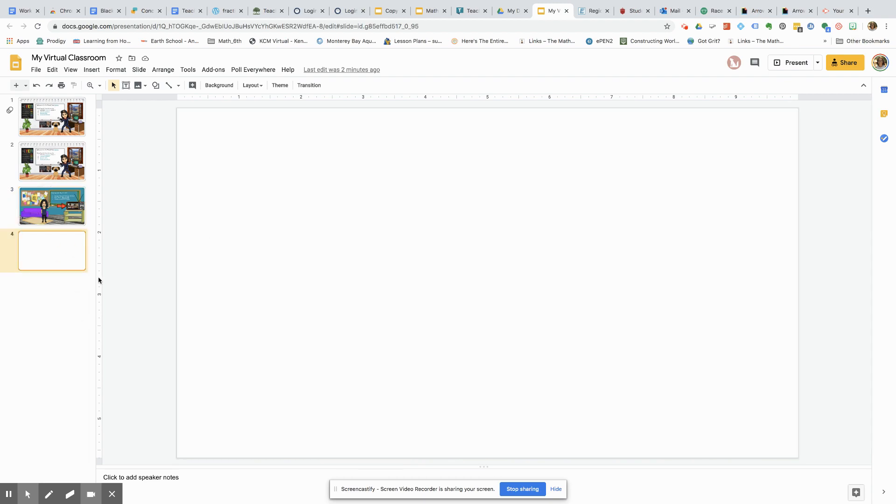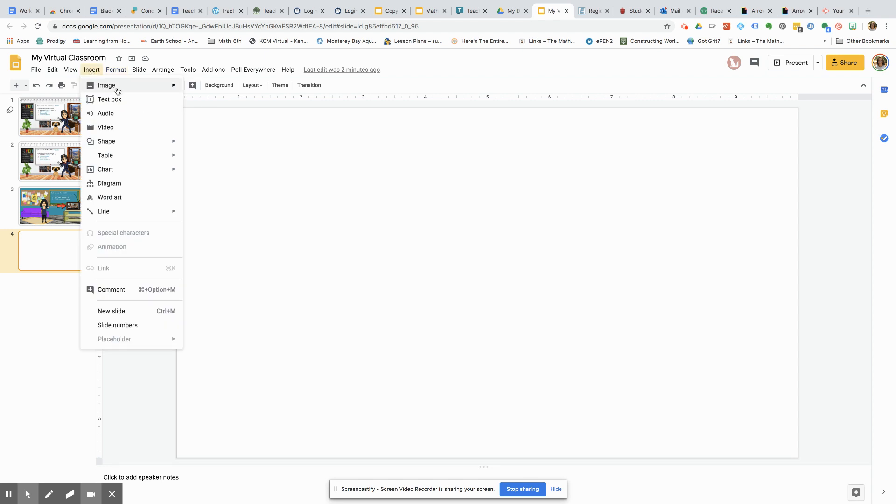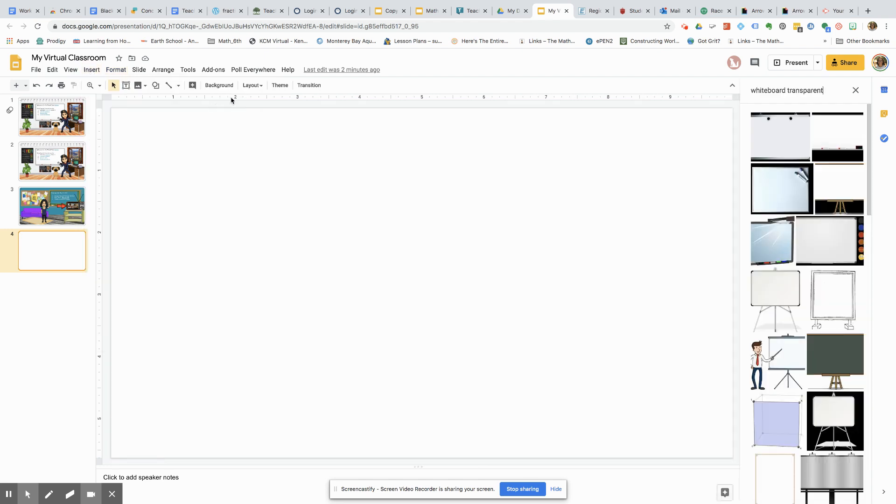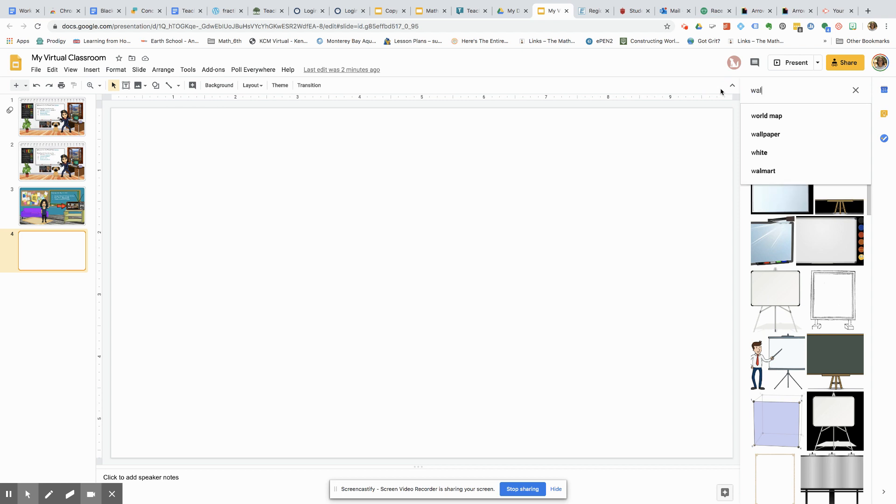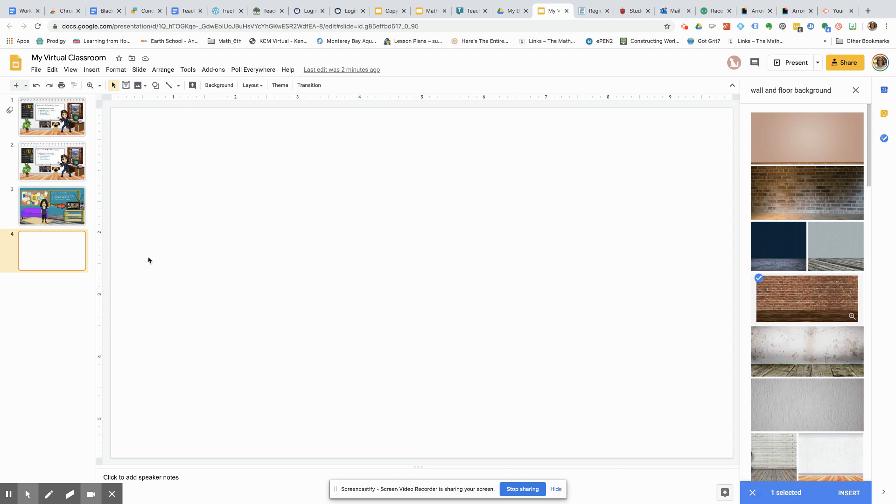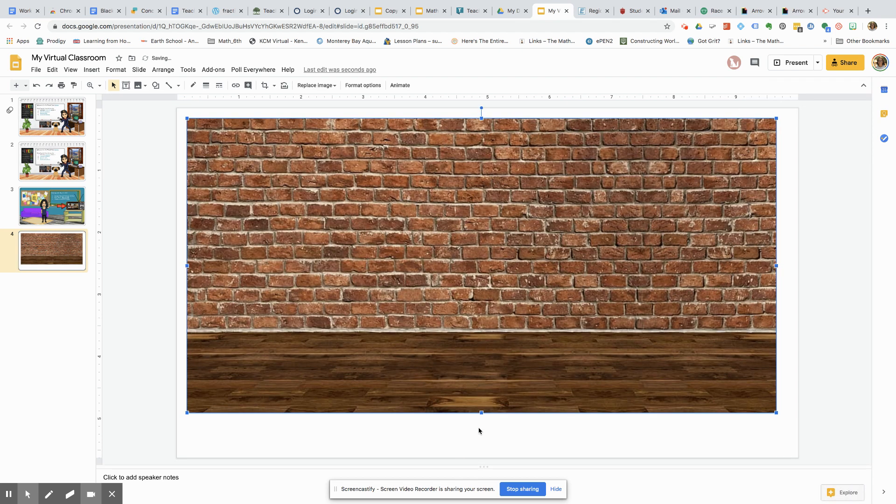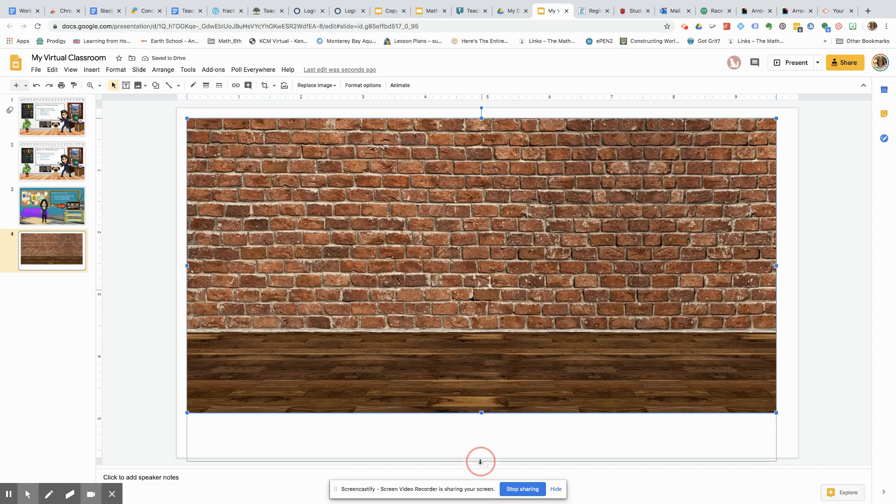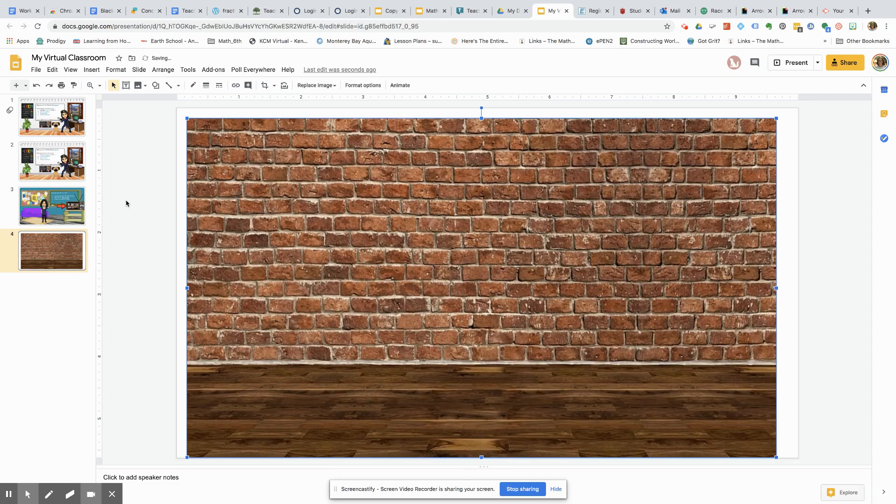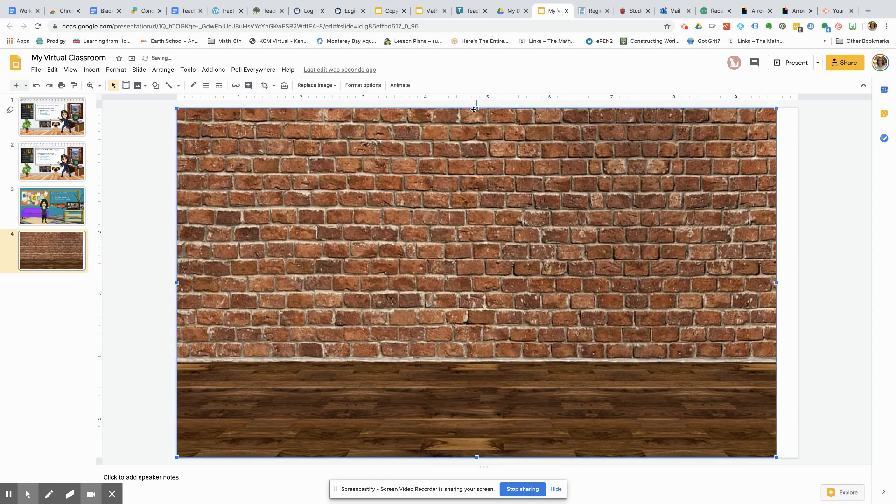So starting with a blank canvas, the first thing you want to do is insert a wall and floor for your background. You'll stretch it out so it fits into the slide deck. So a little bit of fitting in here to make sure it looks good.